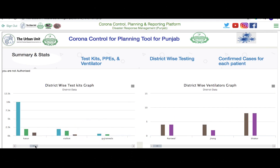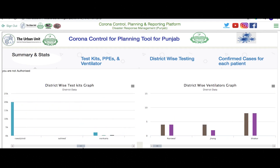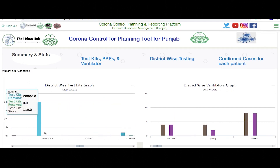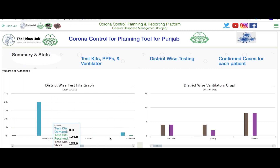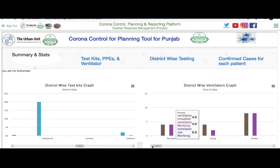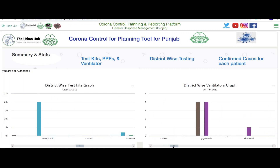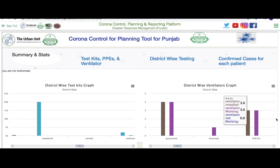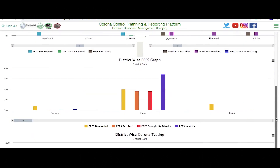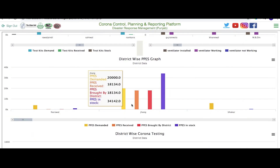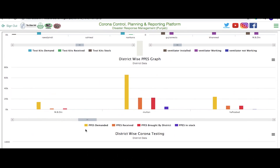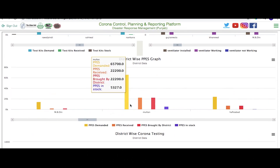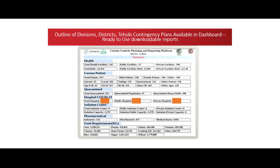To better utilise the testing facilities and apparatus present in Punjab, the platform precisely manages the statistical status of test kits, personal protection equipment and ventilators on the basis of district-wide demand, usage and stock availability.